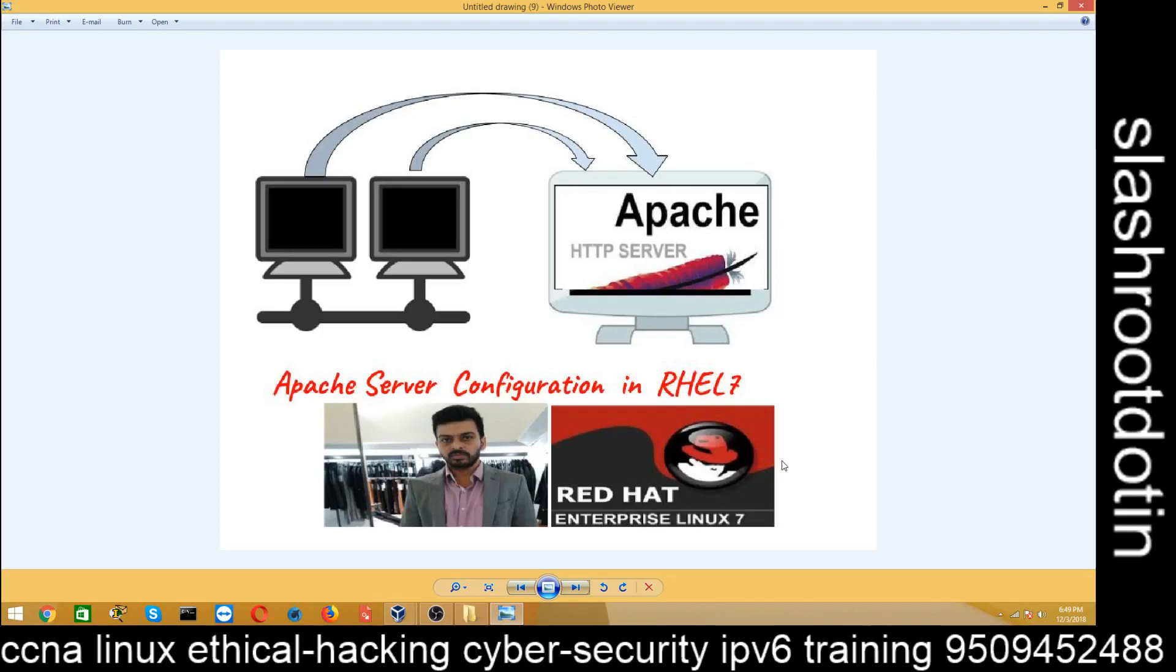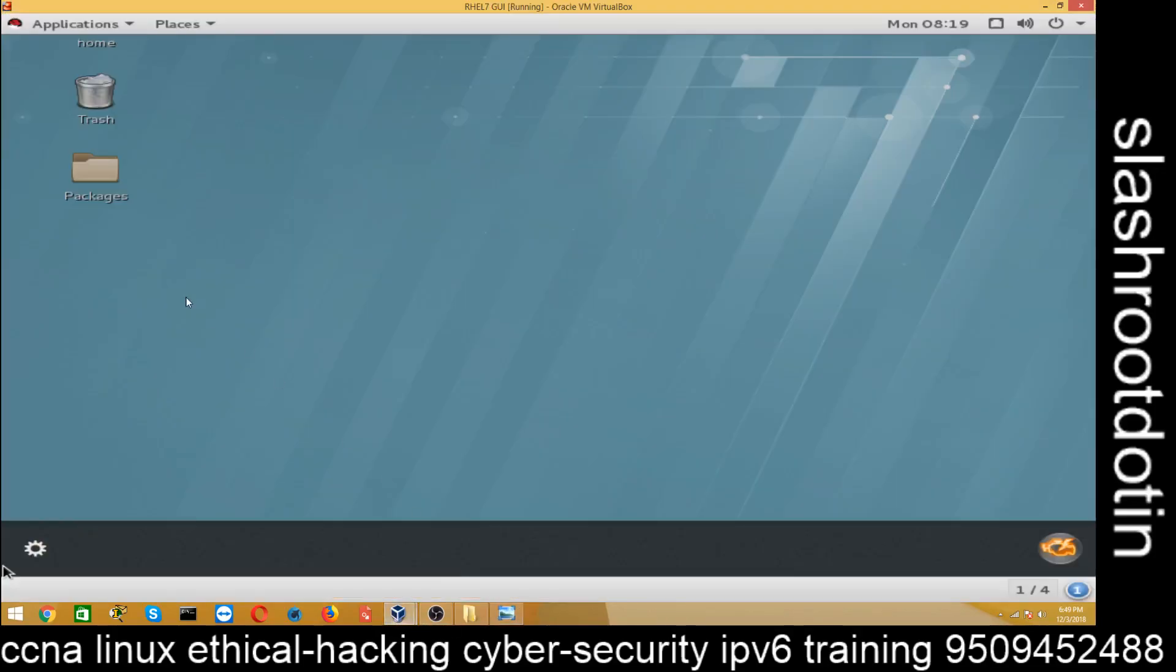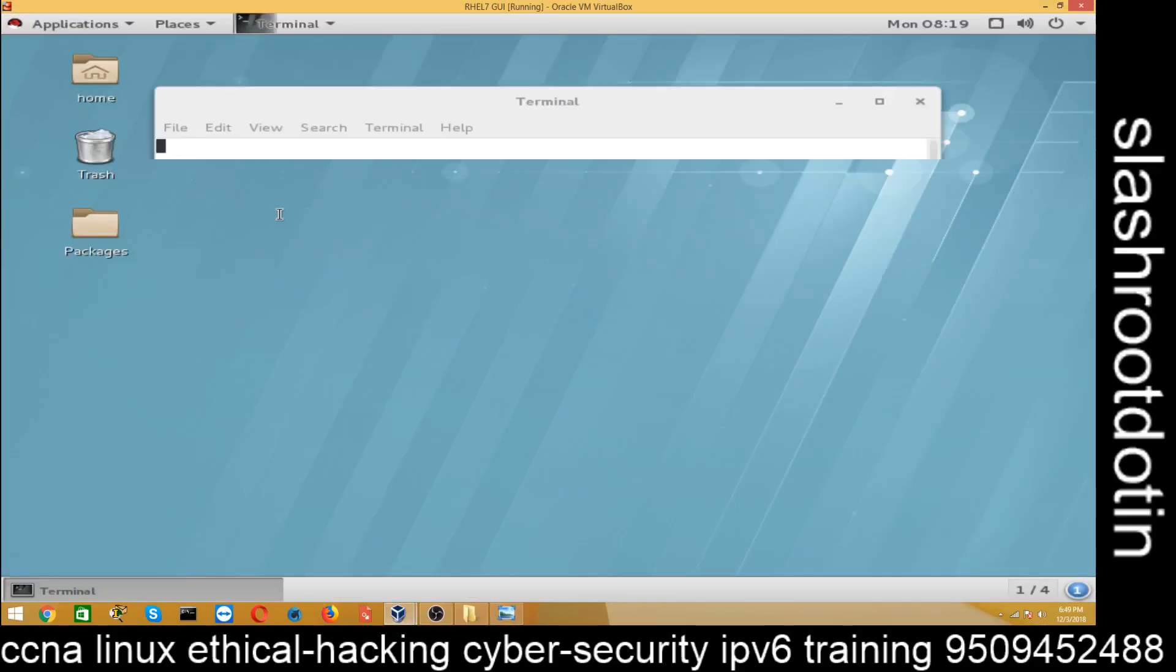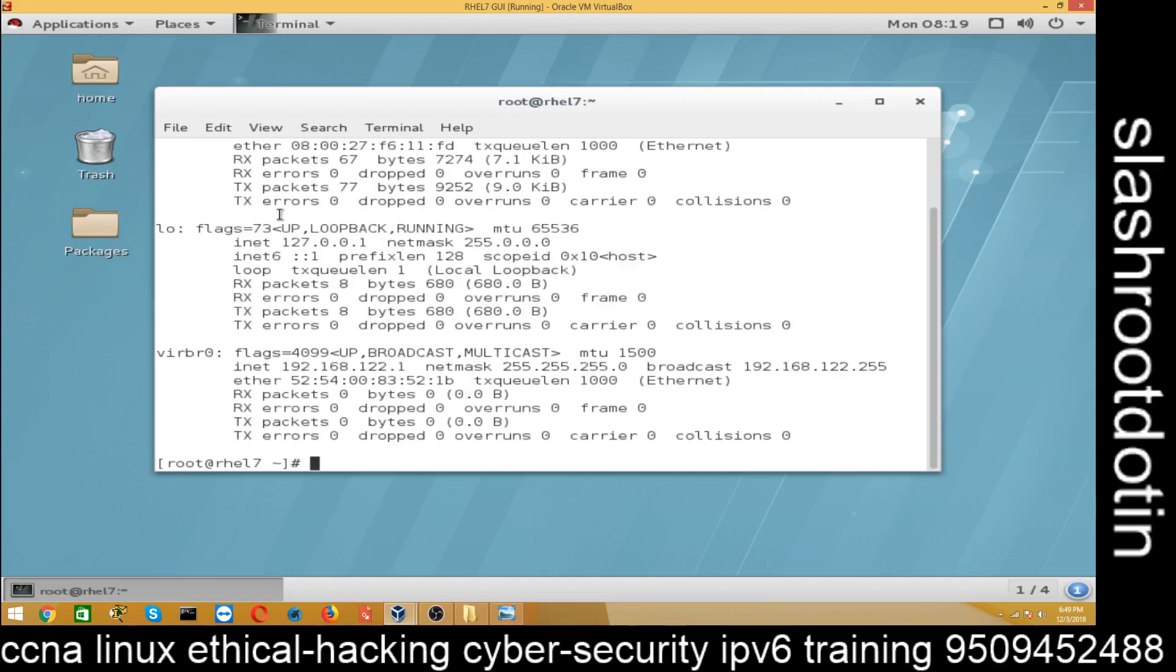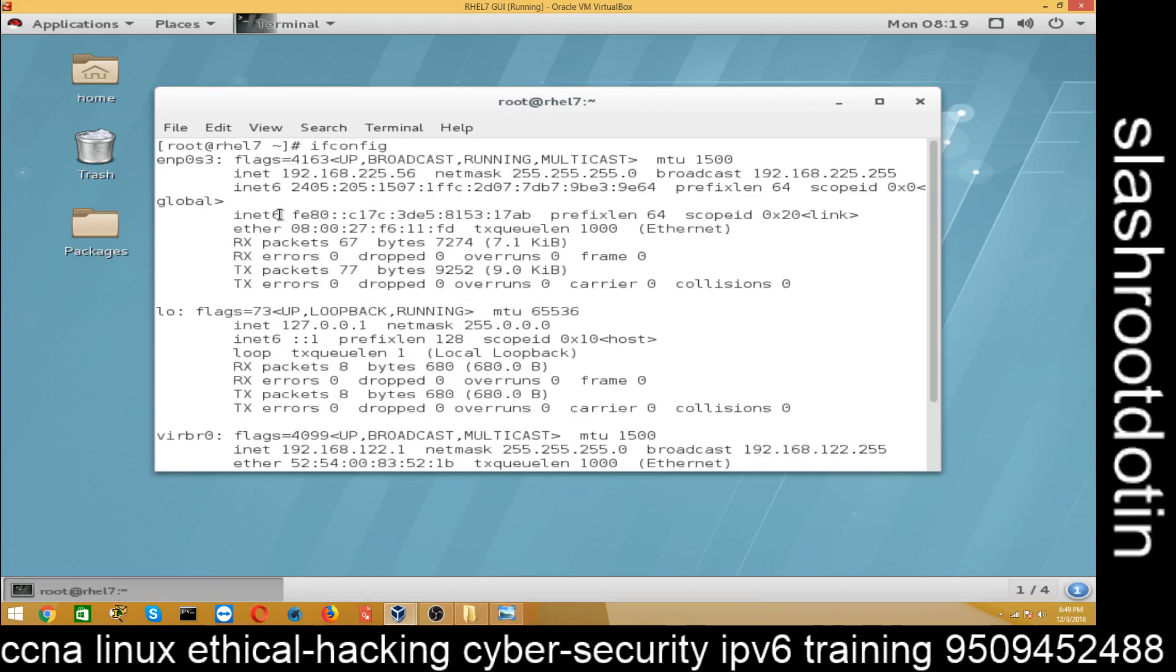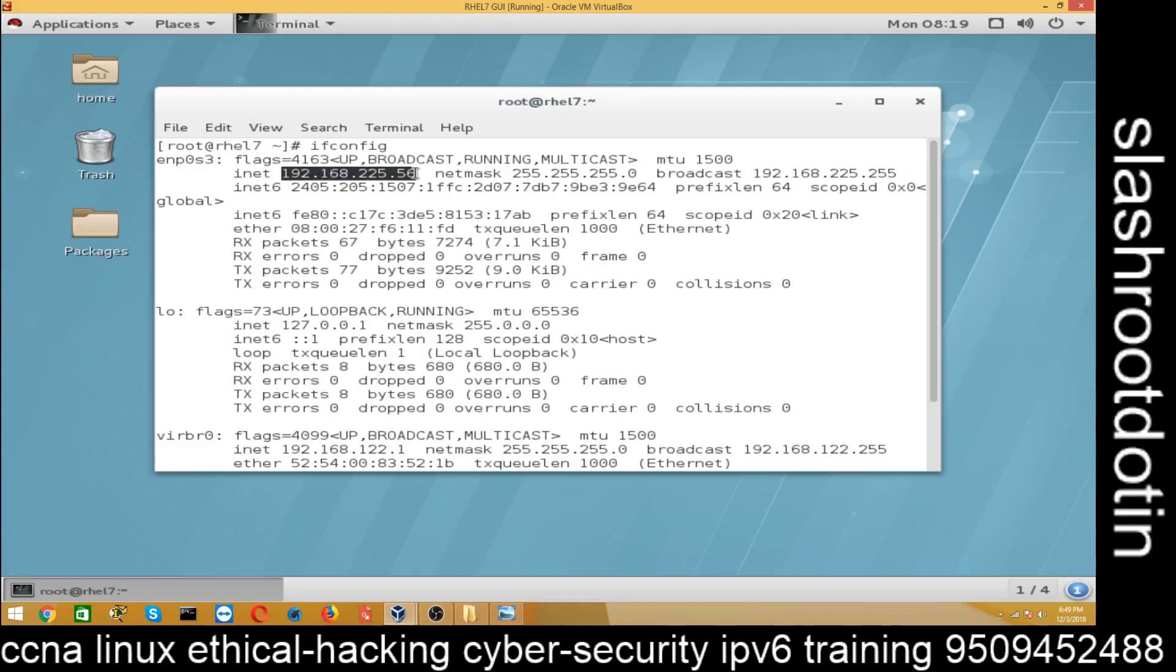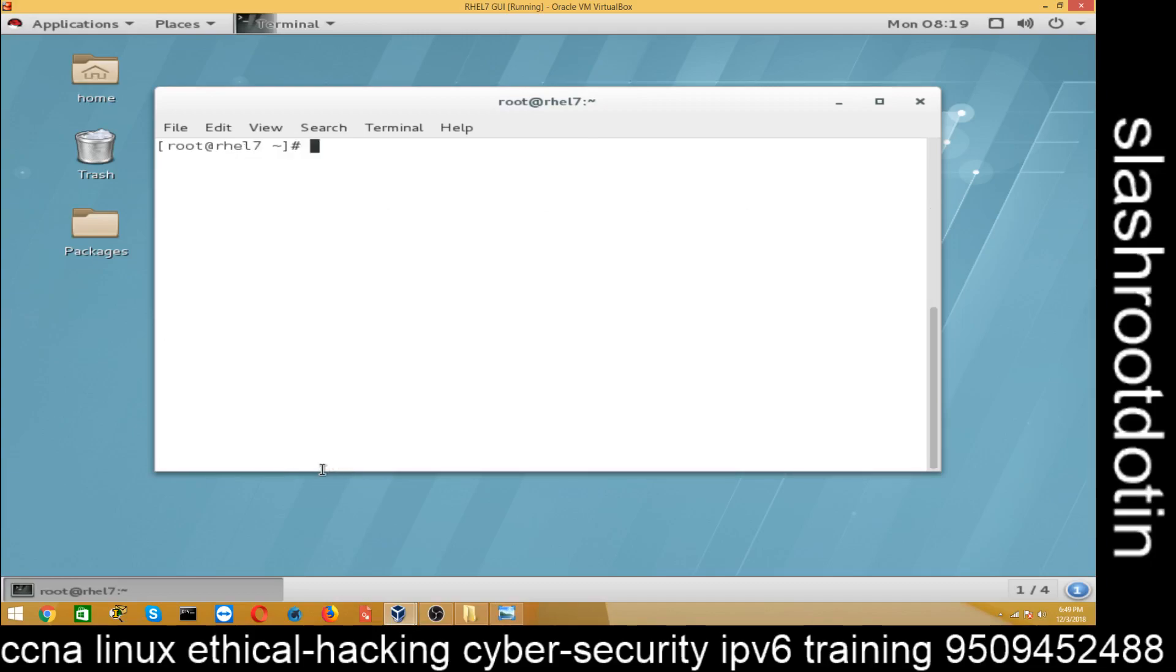Let's start. This is my RHEL 7 machine. First, check the IP address of this machine using ifconfig command. The IP address of this machine is 192.168.2.56.